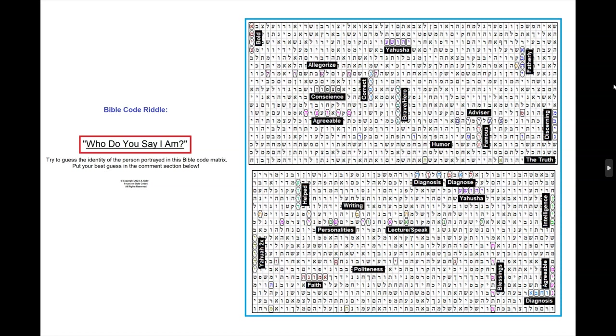I split this Bible code into two sections, and am presenting it this way so that I can zoom in more clearly on the words in this table. When I present the completed annotated table in three days, it will be shown in its original form.